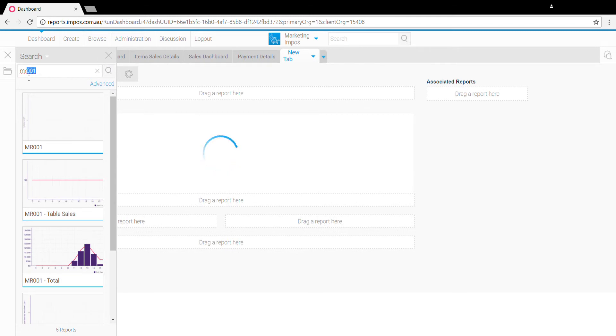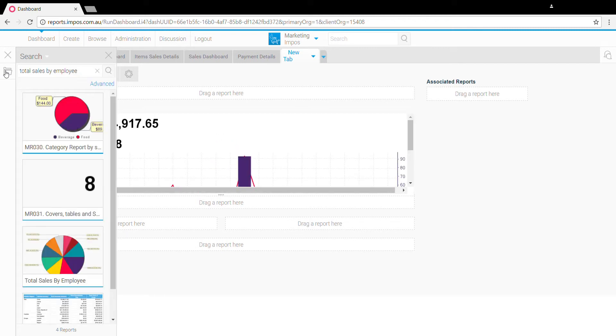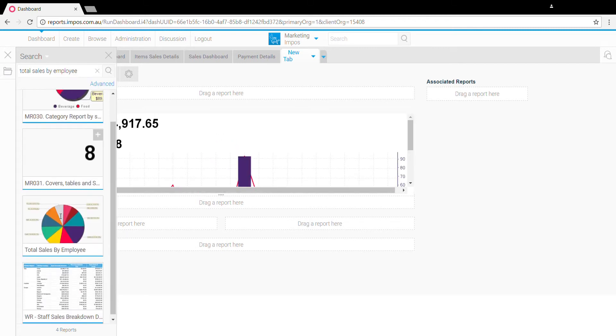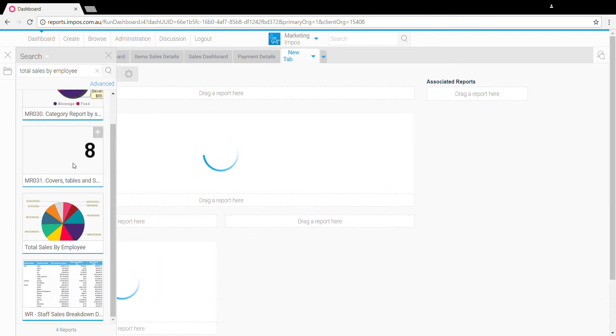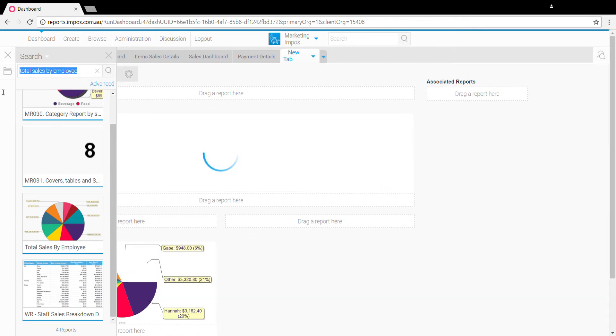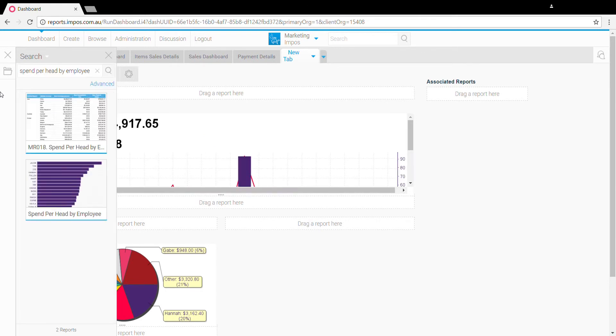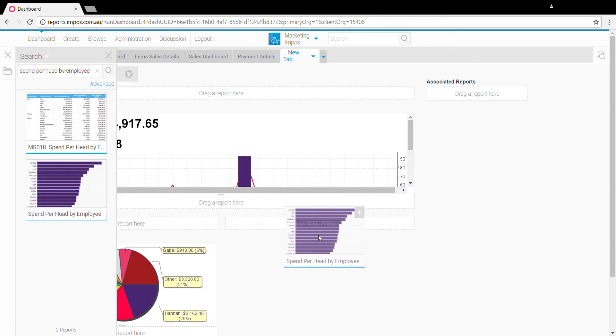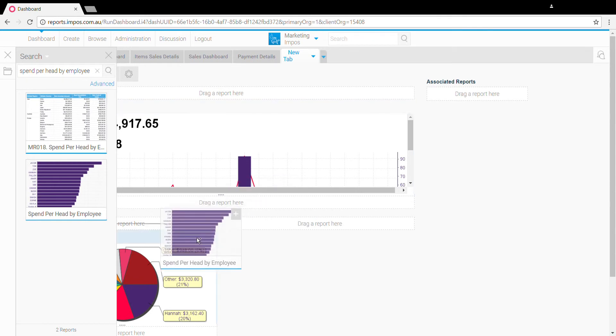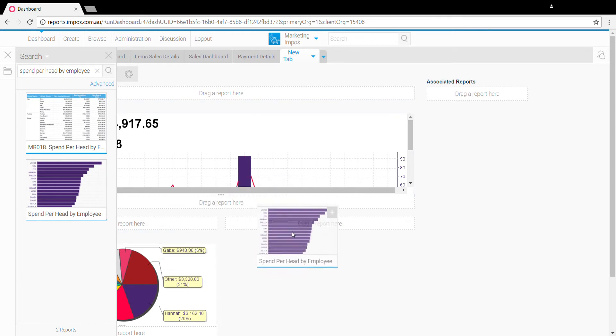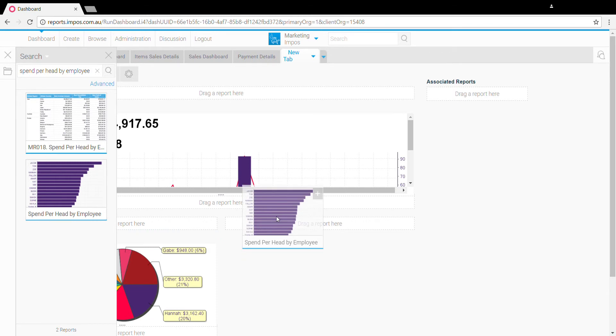You'll see here there's a few different options of where you can drag and place them. You can have multiple columns in the center here or all in a single line by just dropping them above or below.